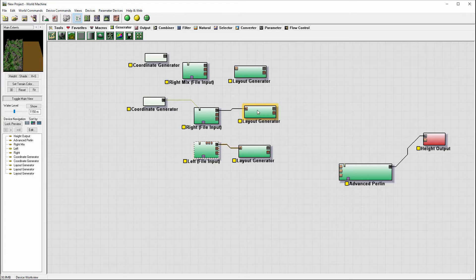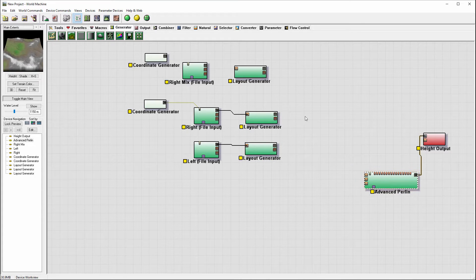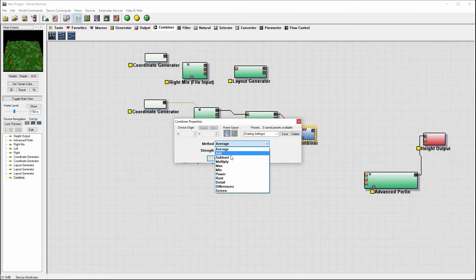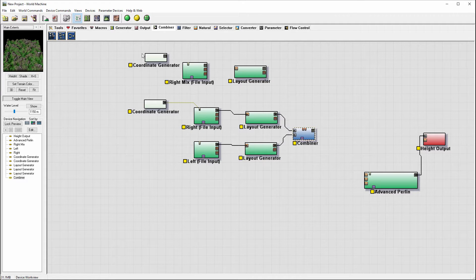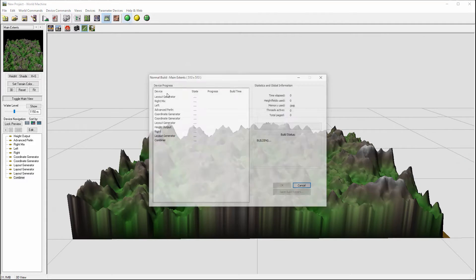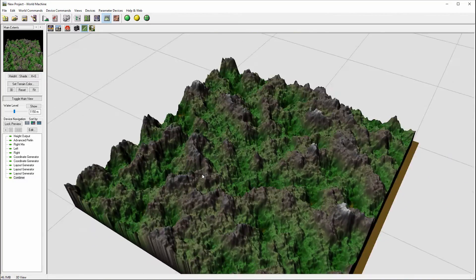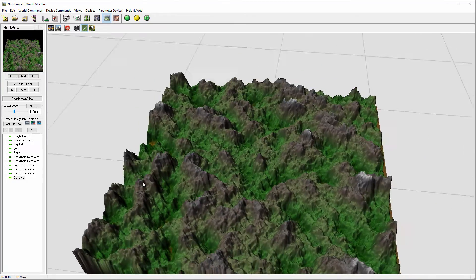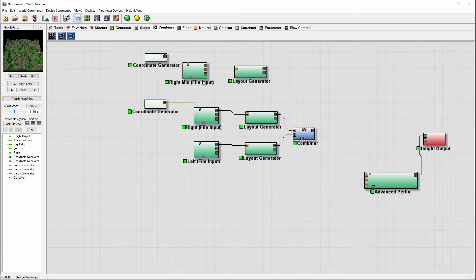Now we have it on the left side and the right side. Next, we want to take the two and combine them together using a combiner. We'll connect both fields, open and set this to max. Let's go to render preview, and you can see it's actually stitching very well on this map. We have a little bleed off from our main size, which is fine, but you can see it's stitching very good.